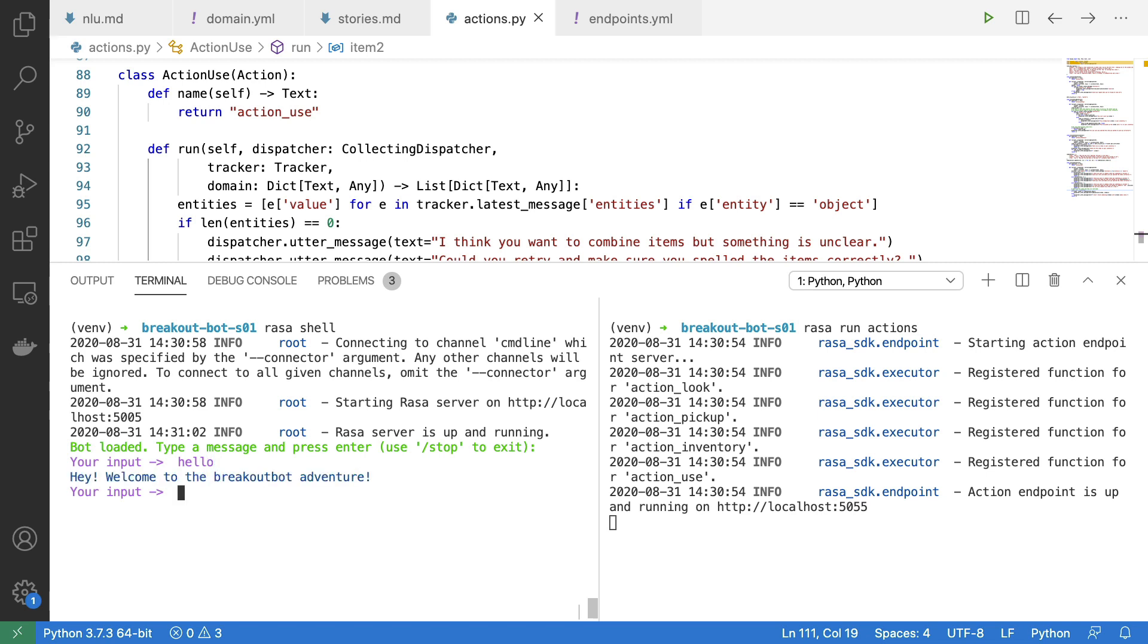And already here, come to think of it, there's an issue. It's great to know that this is Breakout Bot and that there's an adventure happening, but maybe as a user I don't know what commands are at my disposal.